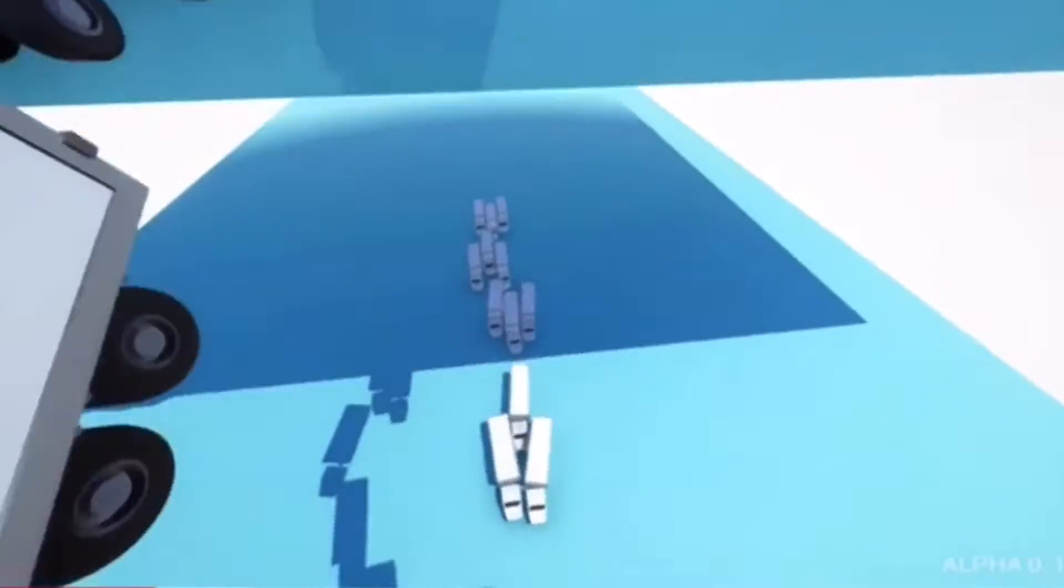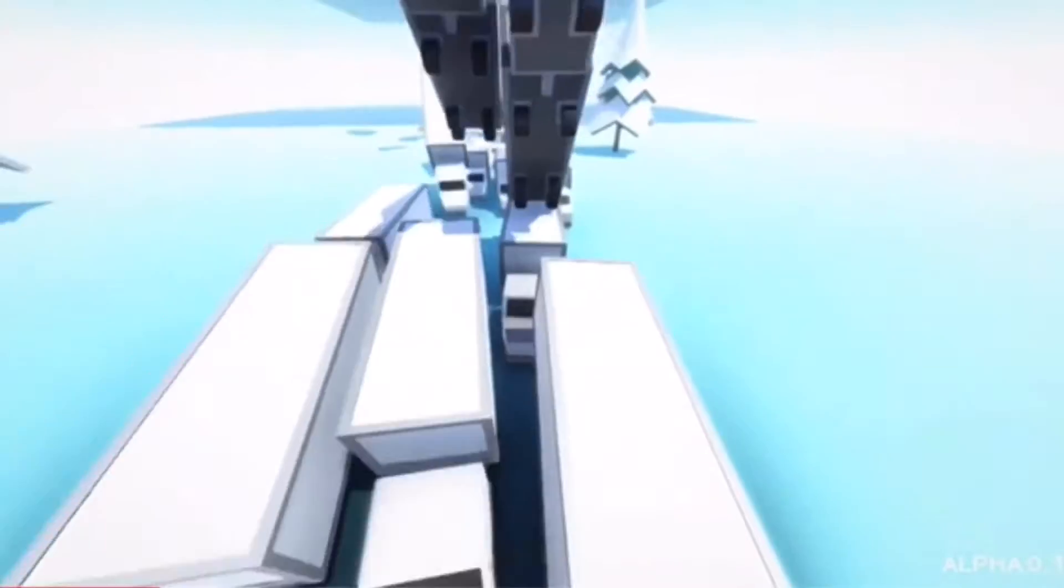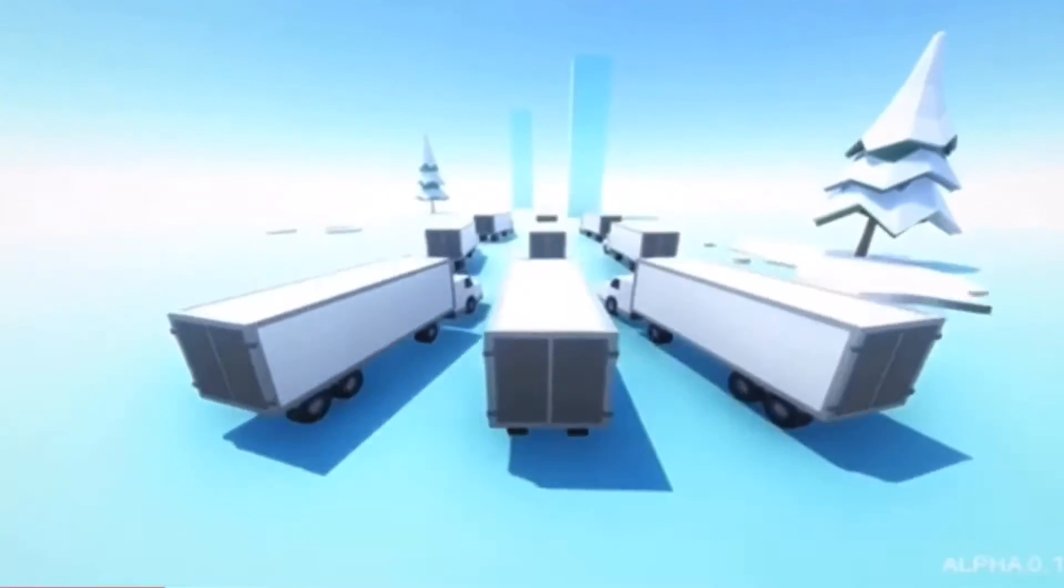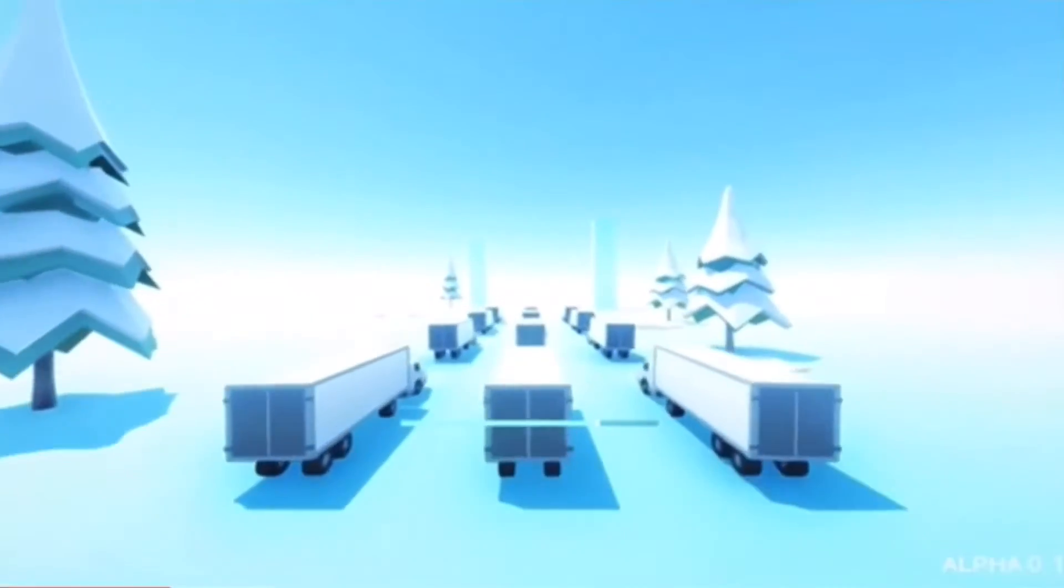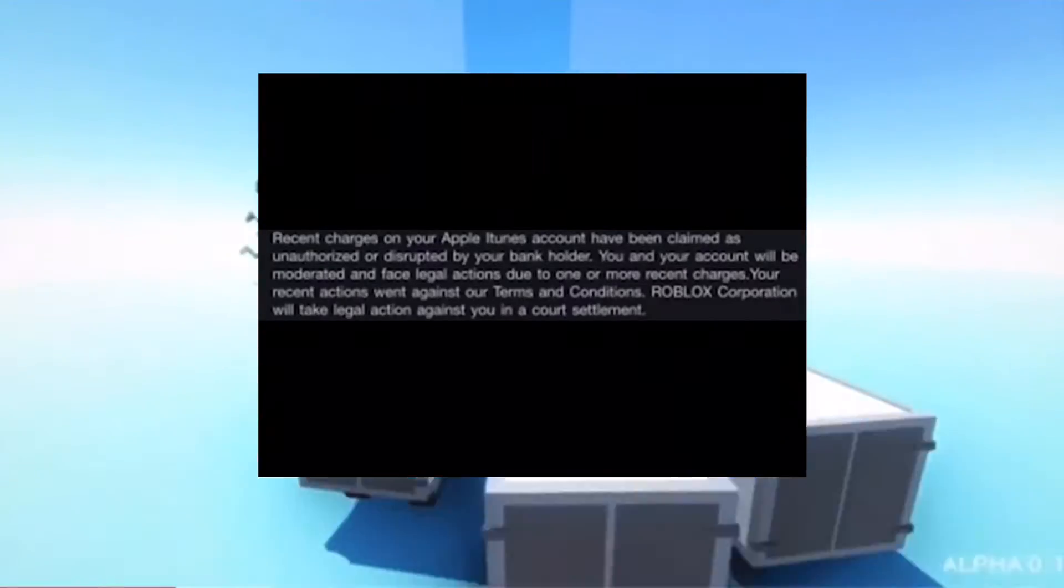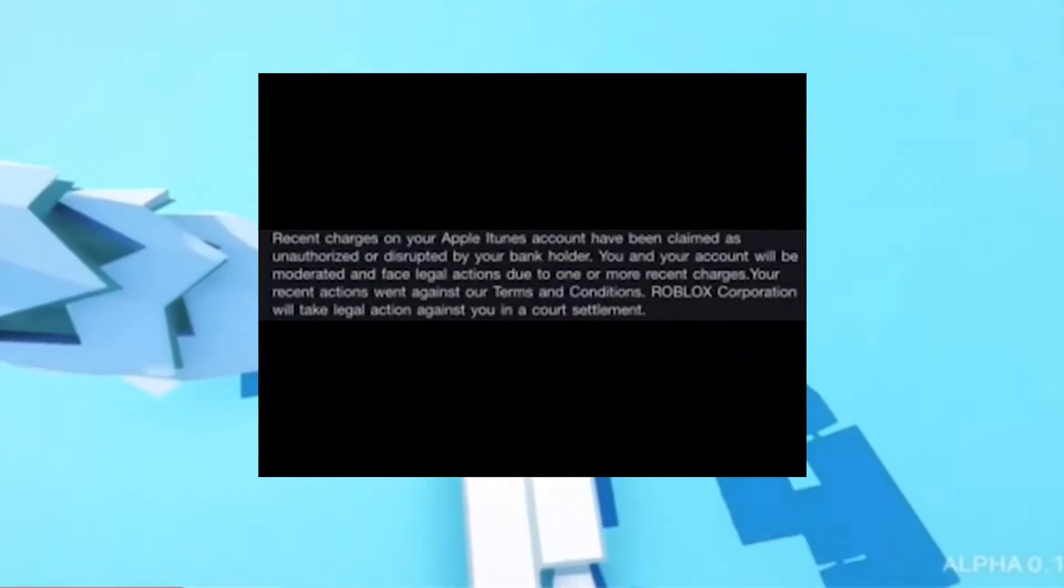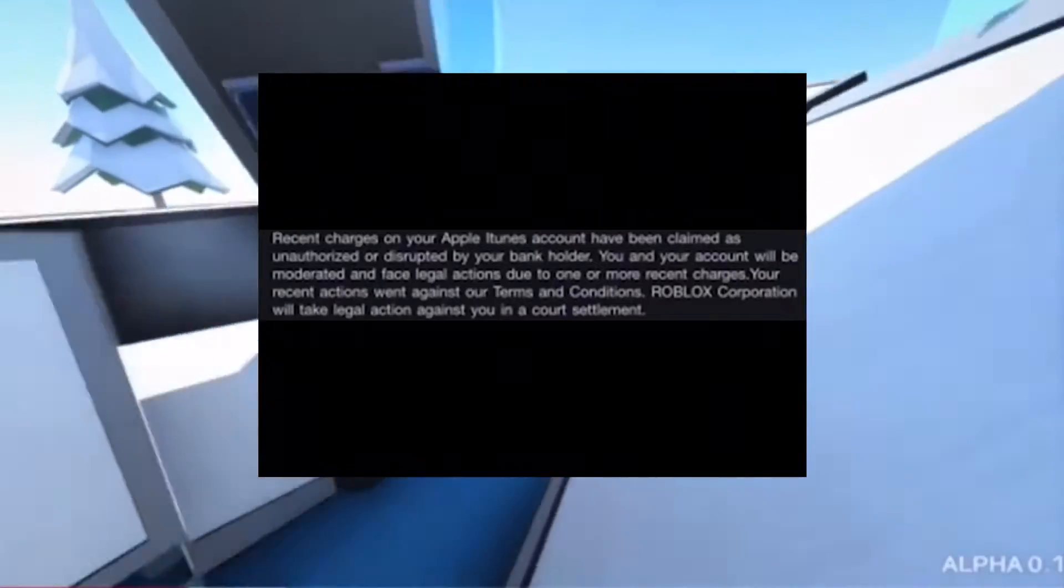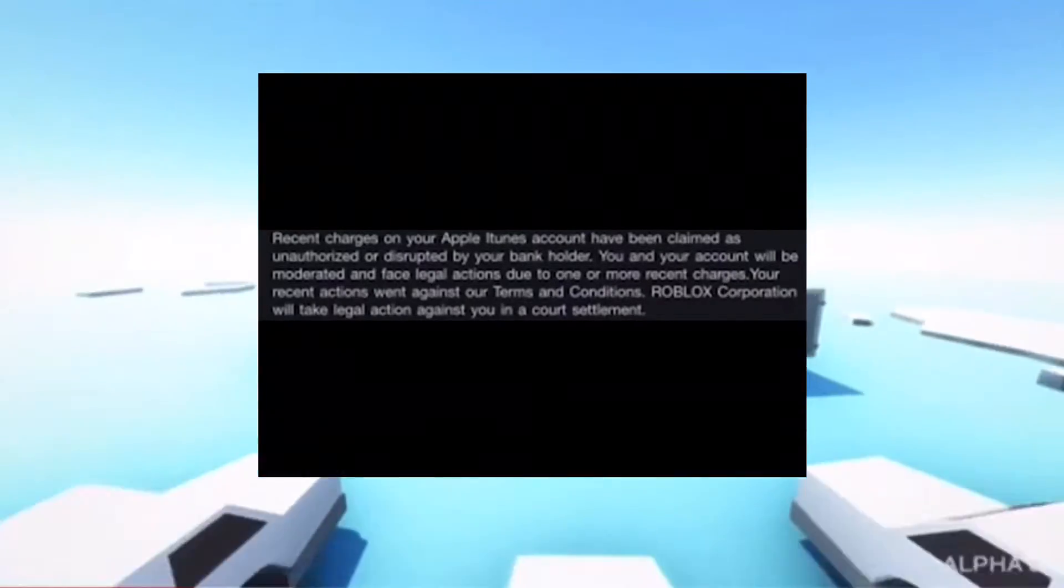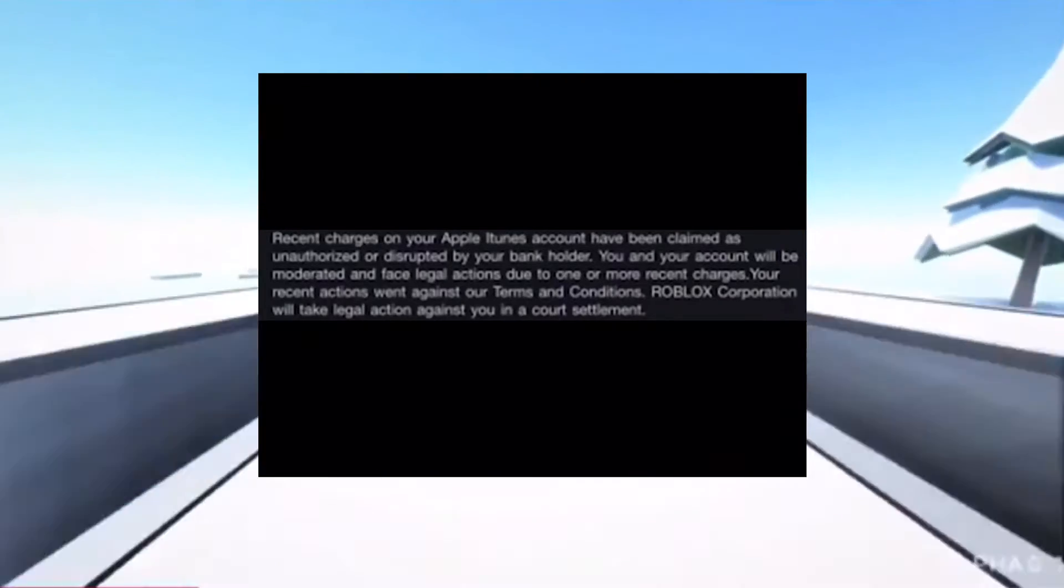I highly recommend to everyone to not do this. This is stealing and can get you into massive trouble. Apparently an email was sent by Roblox and I could find some images about this. It states recent charges on your Apple iTunes account have been claimed as unauthorized or disputed by your bank holder. You and your account will be moderated and face legal actions due to one or more recent charges. Your recent actions went against our terms and conditions.